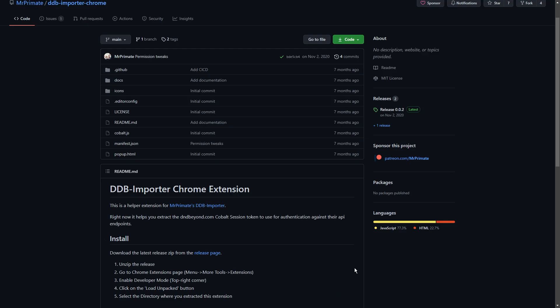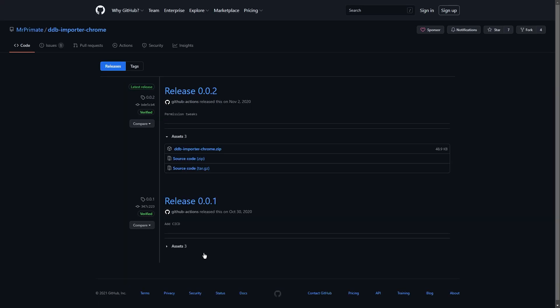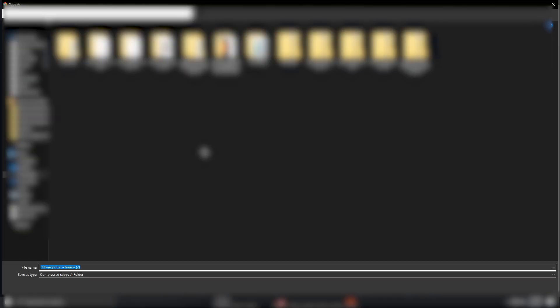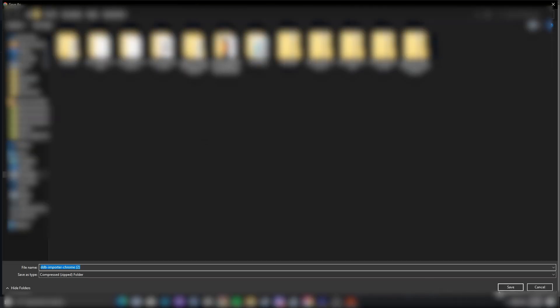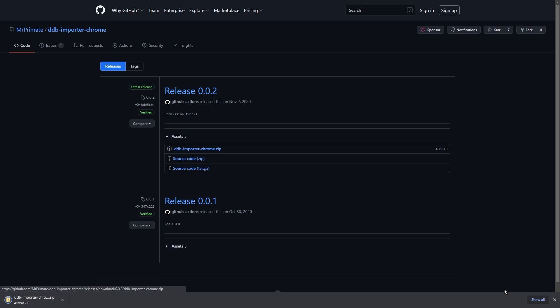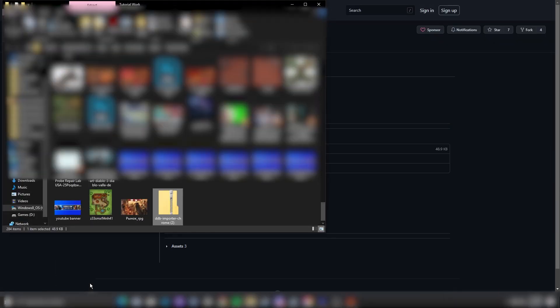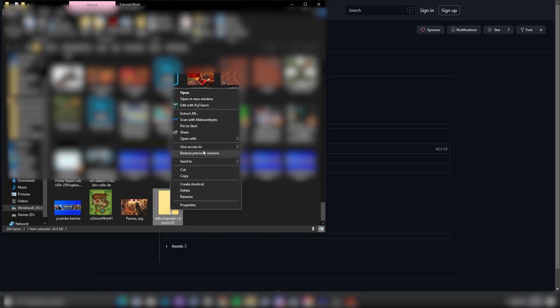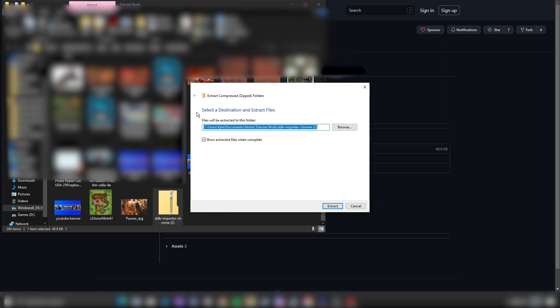Now, back to importing. The first thing you'll want to do is download the DDB Importer Chrome extension. If you don't use Chrome, I'd honestly recommend downloading it just for the extension, because it solves a ton of headaches later on. Once you've downloaded the zip file from the link in the description, unzip it.